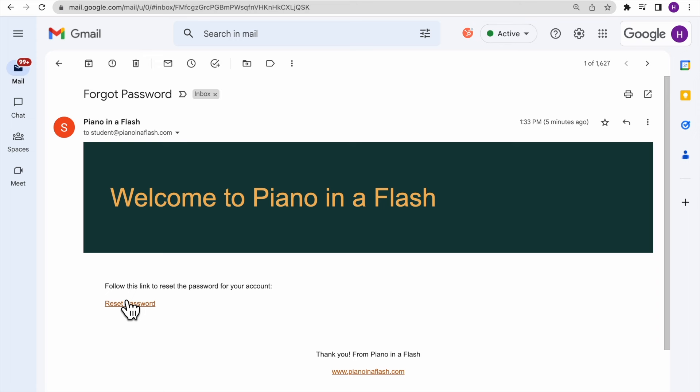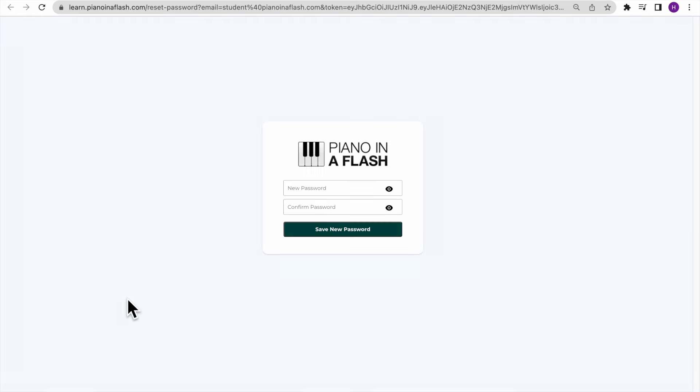Click the Reset Password link inside of your email and then enter your desired password in both text fields.